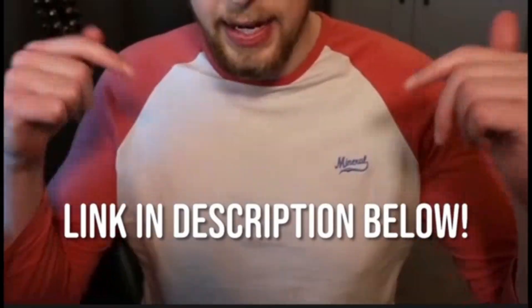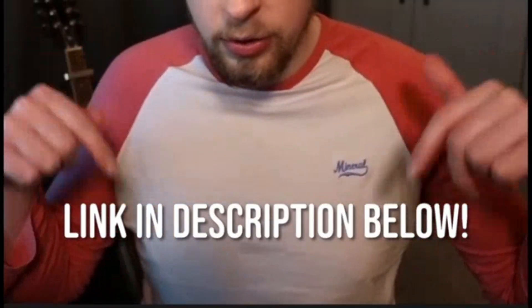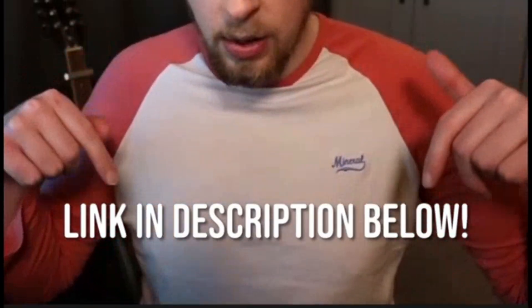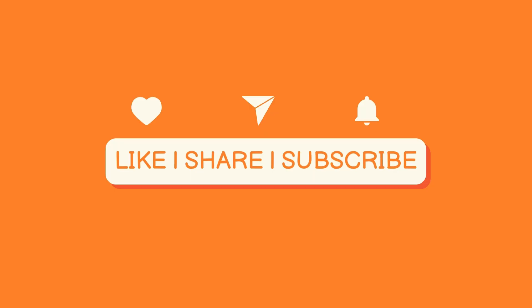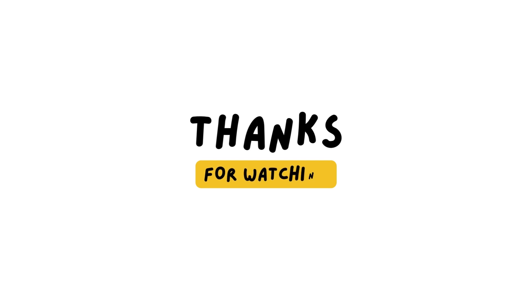You can find the apply link in the description. If you found this video helpful, hit the like button, subscribe and share it to your friends.